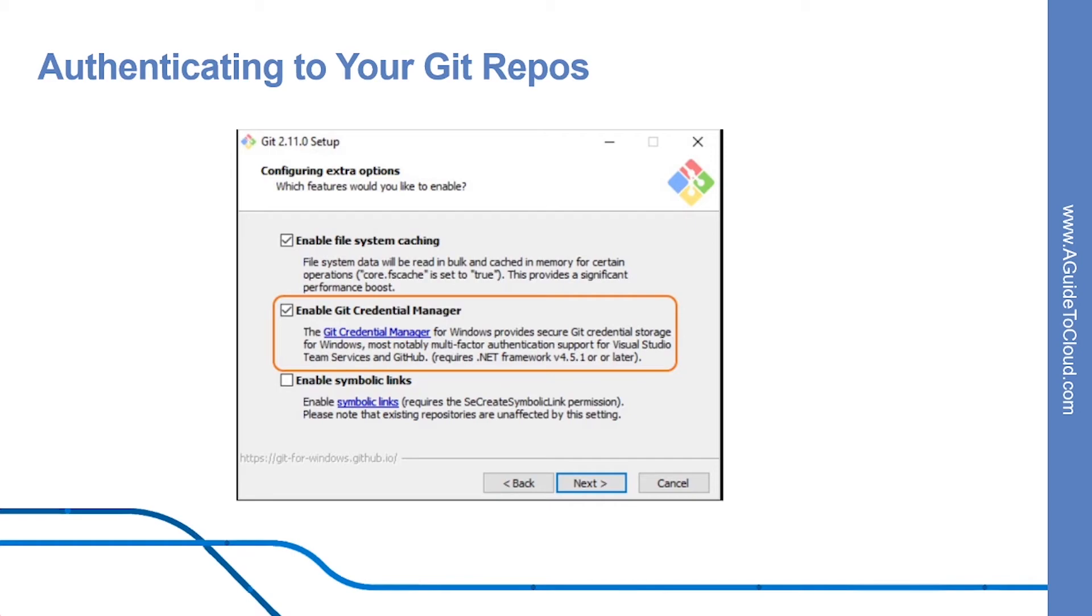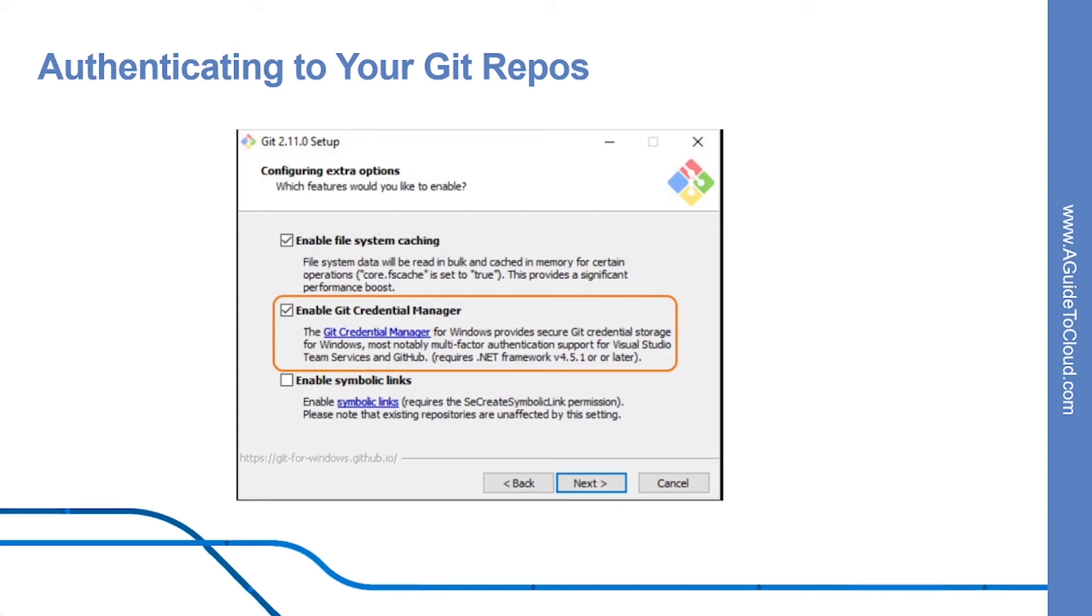In addition to supporting MFA with Azure DevOps services, the Credential Manager also provides two-factor authentication support for GitHub repositories. For Windows, you can download and install the latest Git for Windows Installer, which includes the Git Credential Manager for Windows. Make sure to leave the Git Credential Manager installation option enabled when prompted.